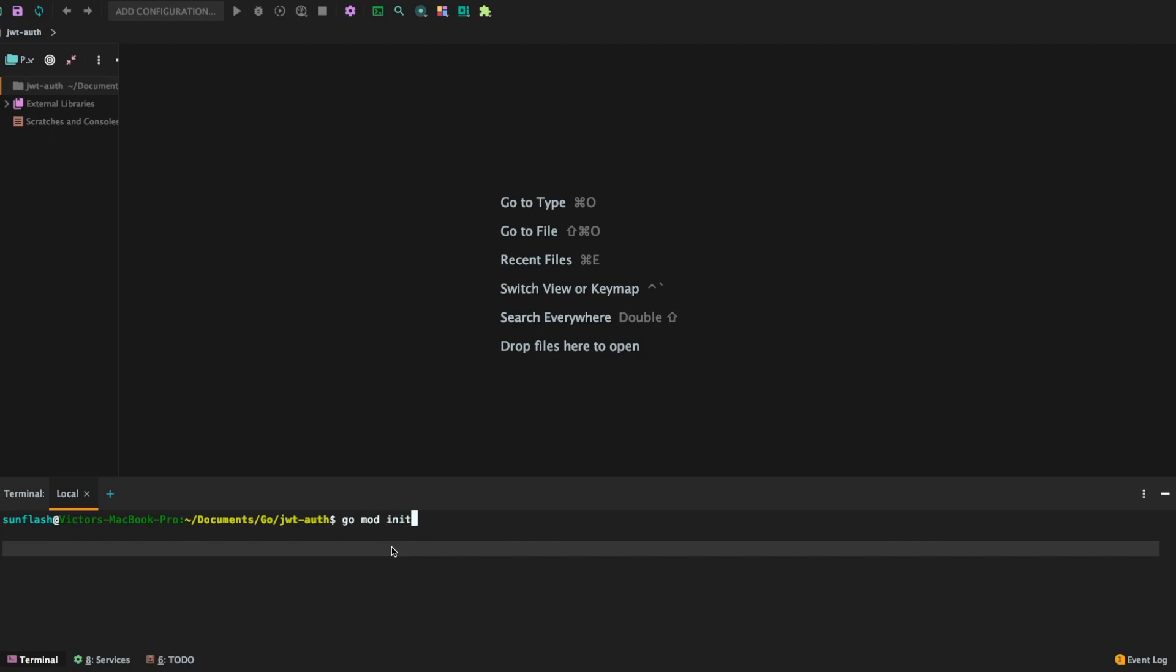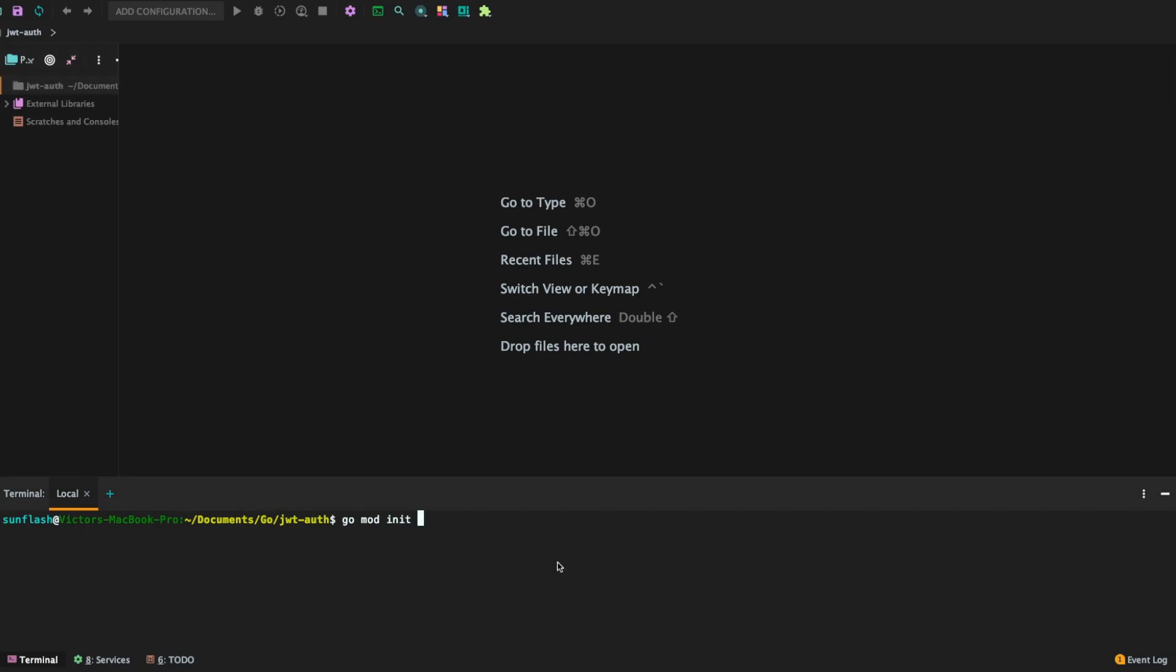Then we're going to give it the name of the package we're working with here. It's called JWT alt. So we're going to say JWT alt and hit enter.